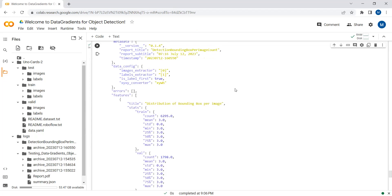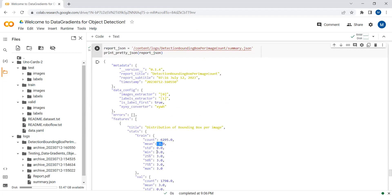Here are the results in JSON format. You can see the training images count, validation images count, mean image ratio, standard deviation, 25% count, and all the details. You can also see the report title and the timestamp for when this report was generated.